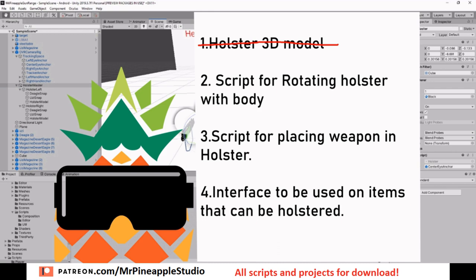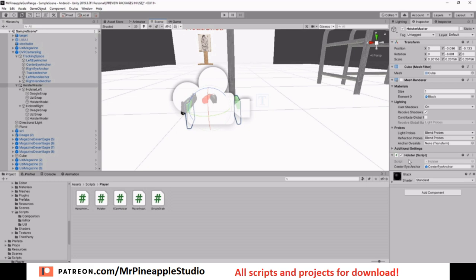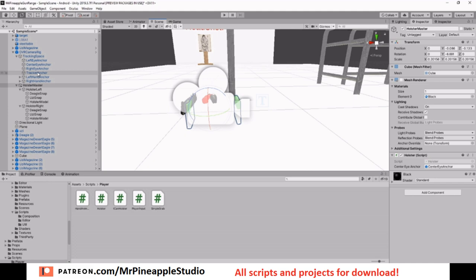So now let's check out how we do the script to rotate the holster. I placed the script on the holster master. There's only one public property and it's a reference to the center eye anchor. If you do not use the Oculus integration, it might be called something else, but it's basically any camera. Any camera that's attached to the player's head can be used right here as a reference.